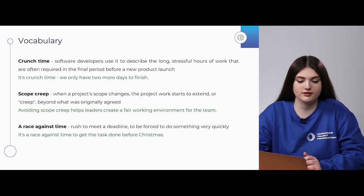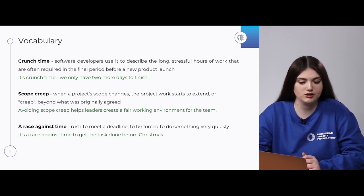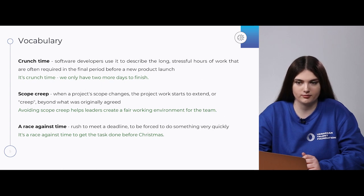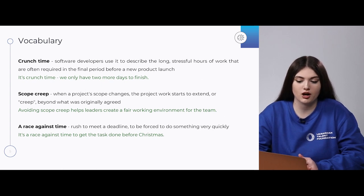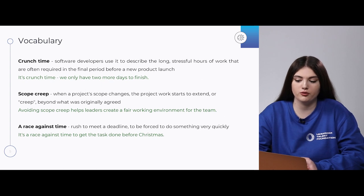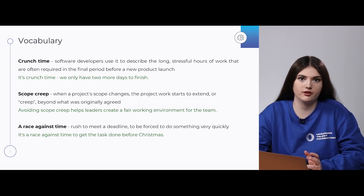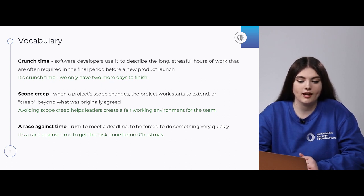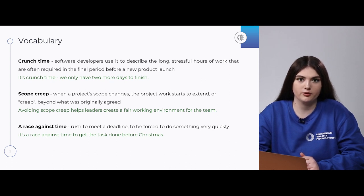The next phrase is 'a race against time,' which means to rush to meet a deadline, or to be forced to do something very quickly. For example: 'It is a race against time to get the task done before Christmas.'